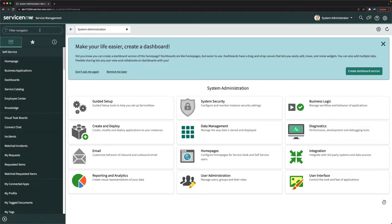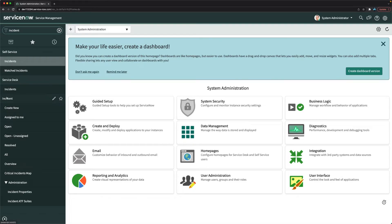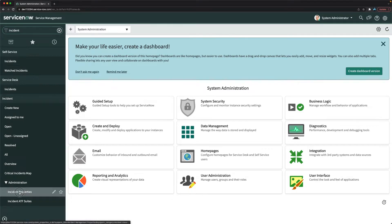What do you have to do? You have to go to incident properties. So you type incident here, you have this incident application. Under incident application, you have this incident properties.